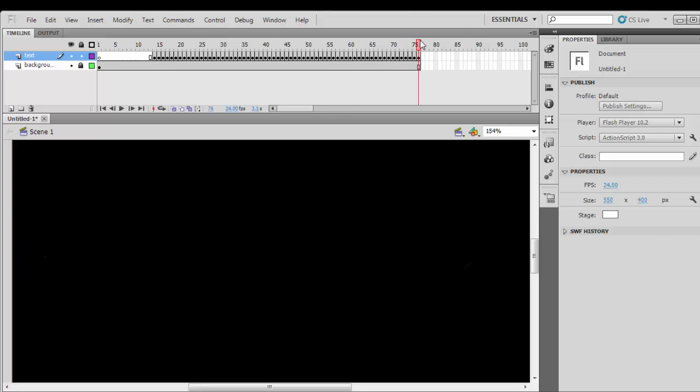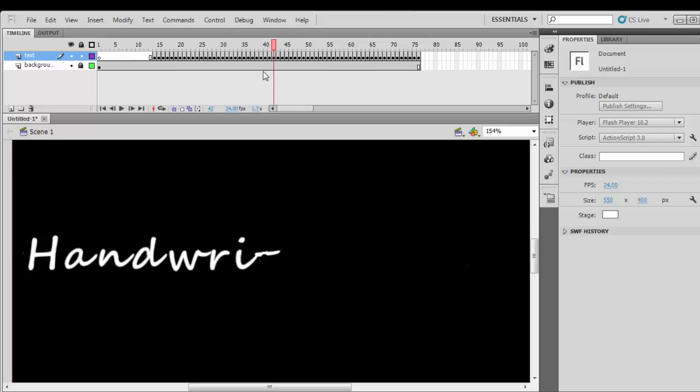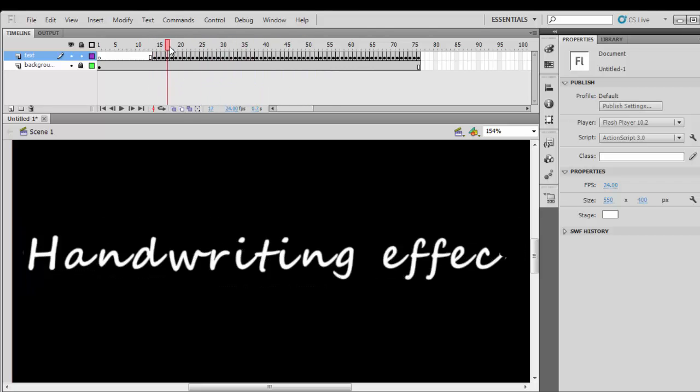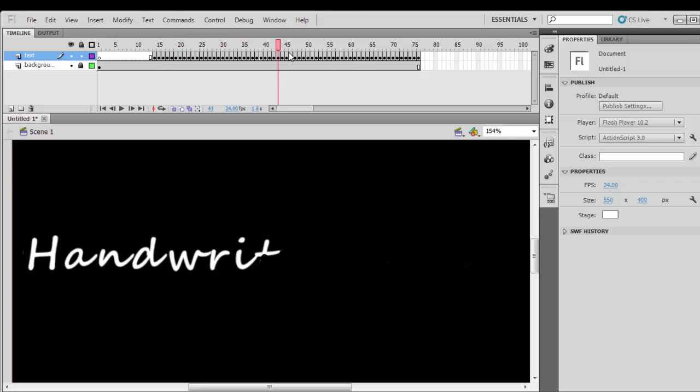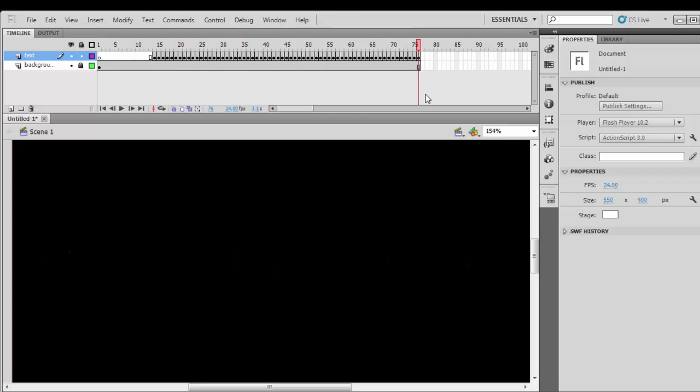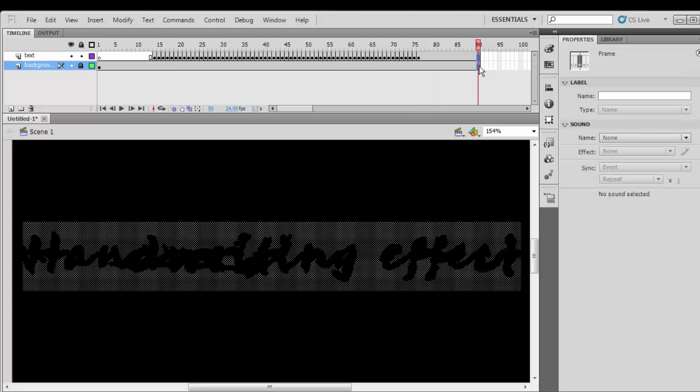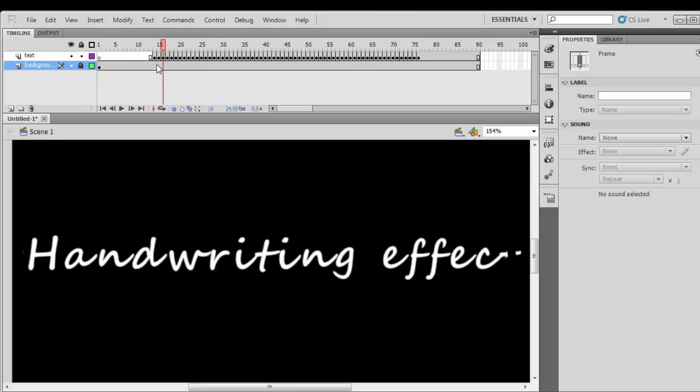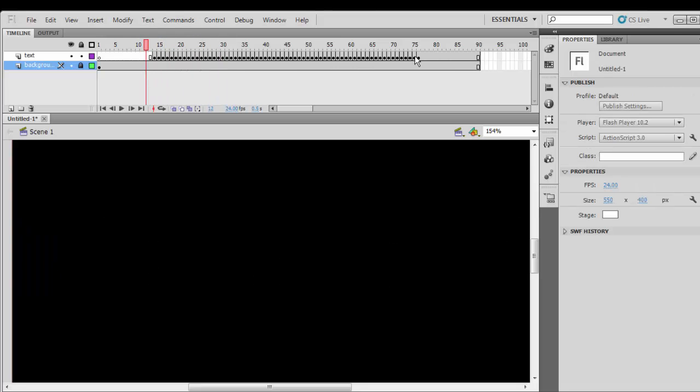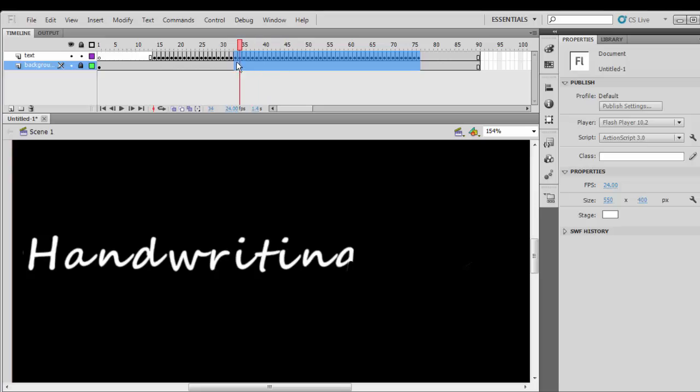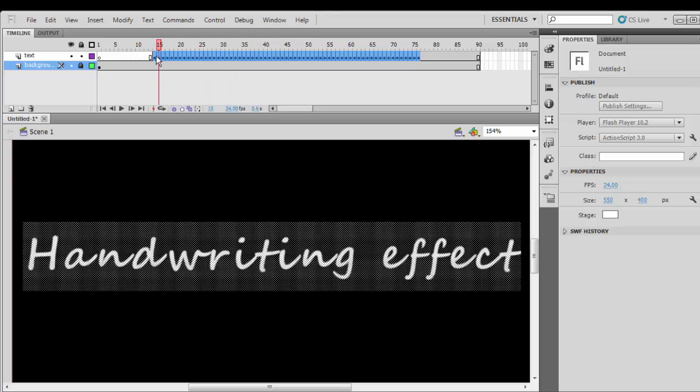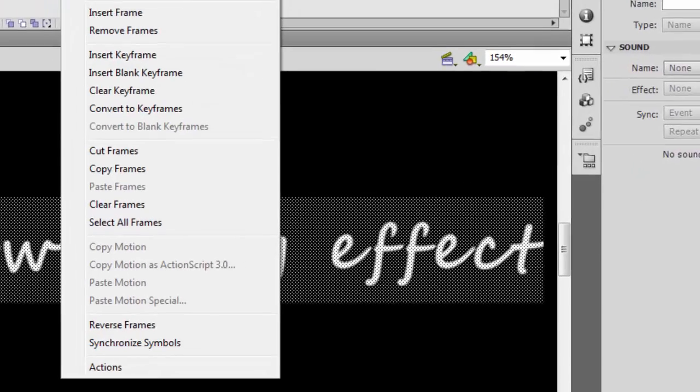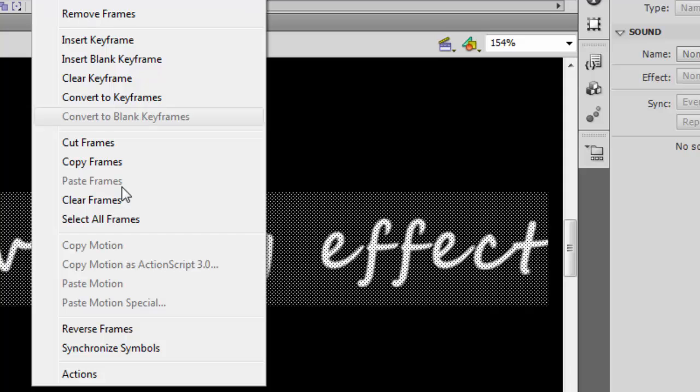As you can see, it's starting from the right to the left, but we want to start from the left to the right. So you extend the frames. Now to make it start from the left to right, select the whole keyframes on the timeline, then right-click and choose reverse frames.